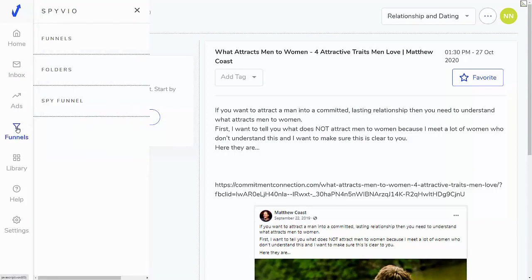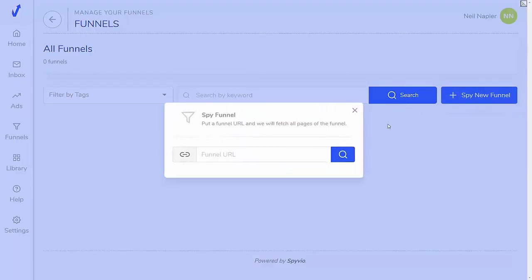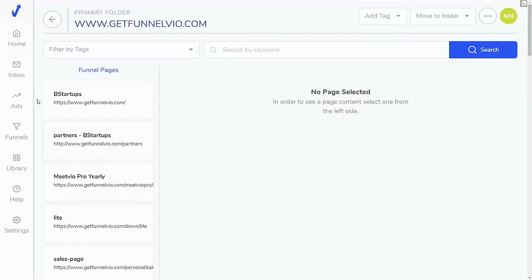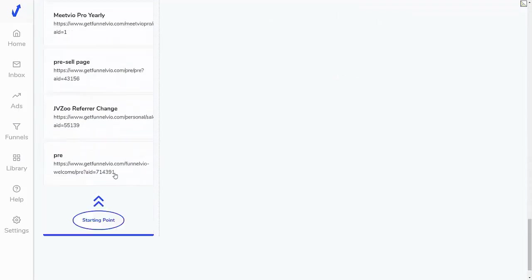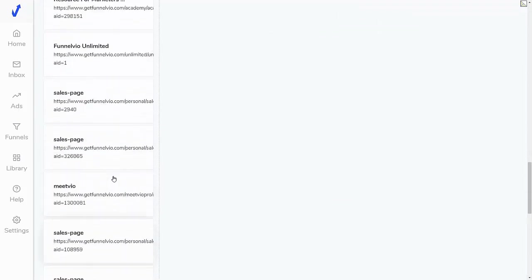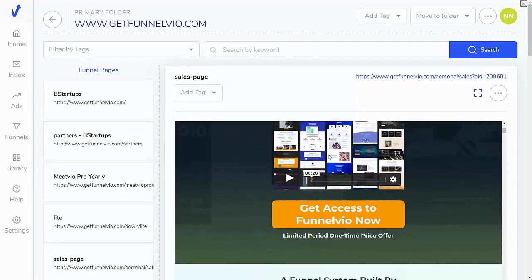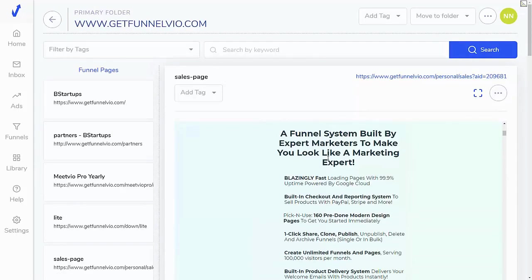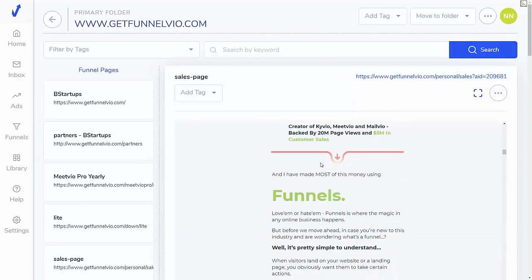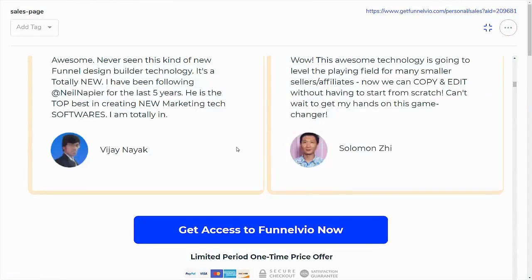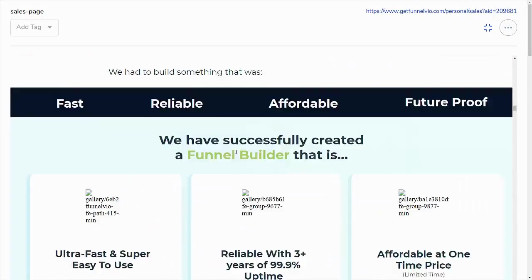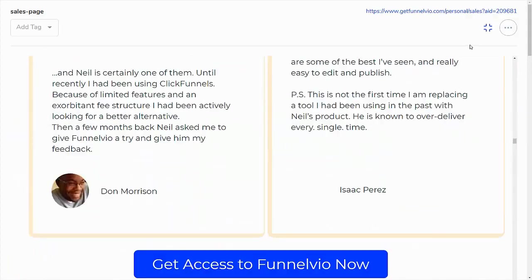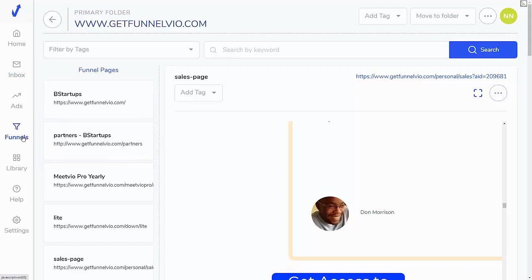Now, a recent feature that's been added is the ability to spy on funnels as well. So if I want to spy on a funnel, all I have to do is click on this button and I can put in a funnel URL. There you go. So as you can see, we have all these different pages inside this funnel and I can look at them. I can do what I want with them. It gives me a preview, but I can also then just check them out and perhaps use them in my own business as well. If you want to see a full version, you can see the full version like this as well.